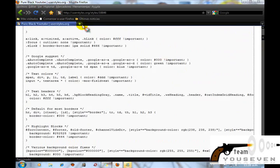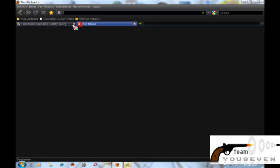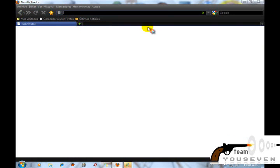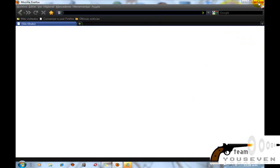Bueno pues esto ha sido todo, espero les haya gustado. Soy Undertaquero666, suscríbanse, comenten y puntúen. Adiós, y gracias por mis 24 suscriptores.